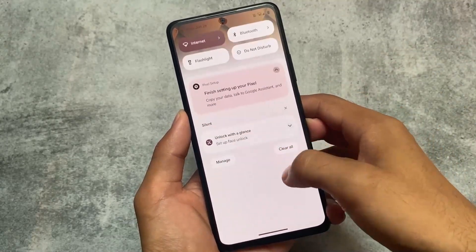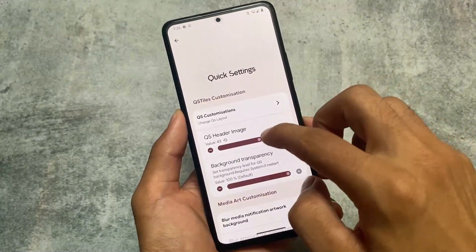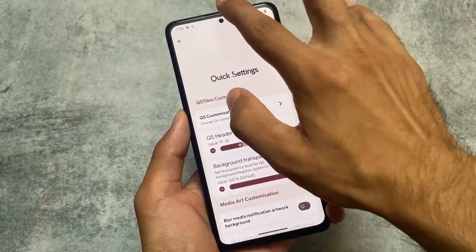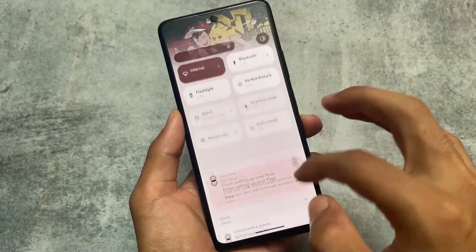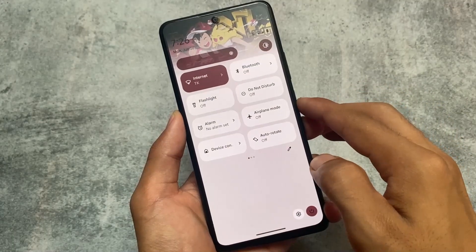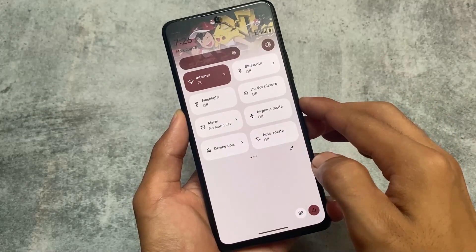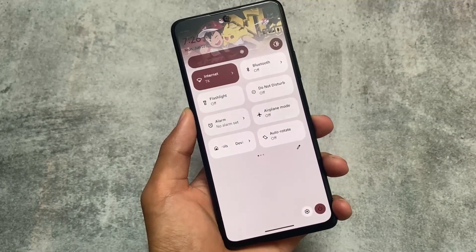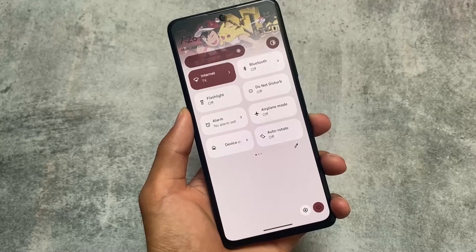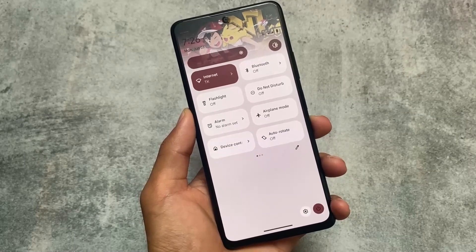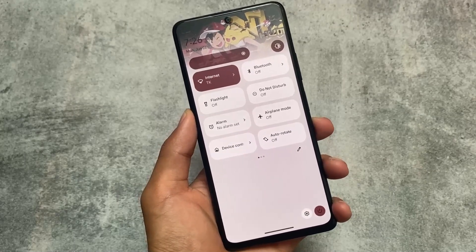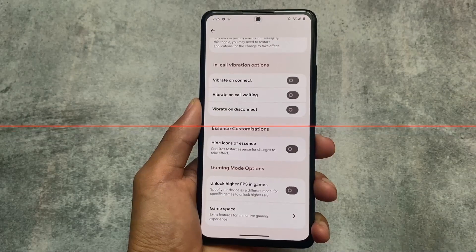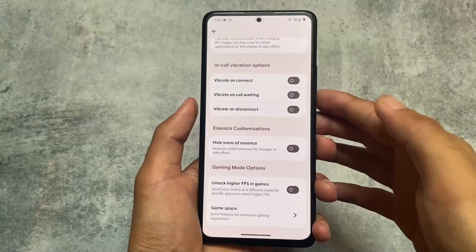The quick settings panel already had header images in the previous version, but with this new version there are many more quick settings header images included. Right now we have approximately 64 header images, so if you love to use these kind of features on your device, the option is here for you.